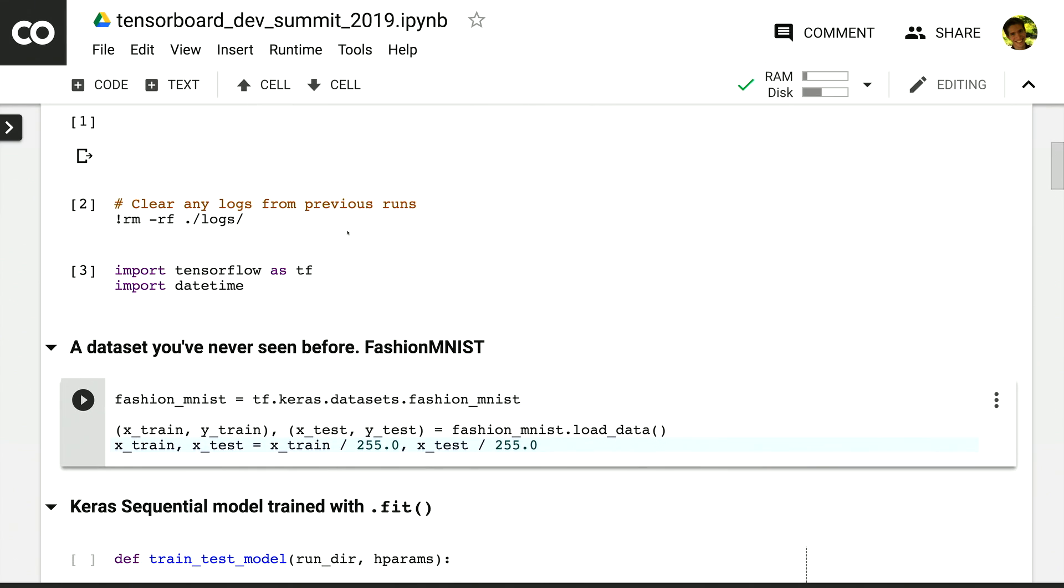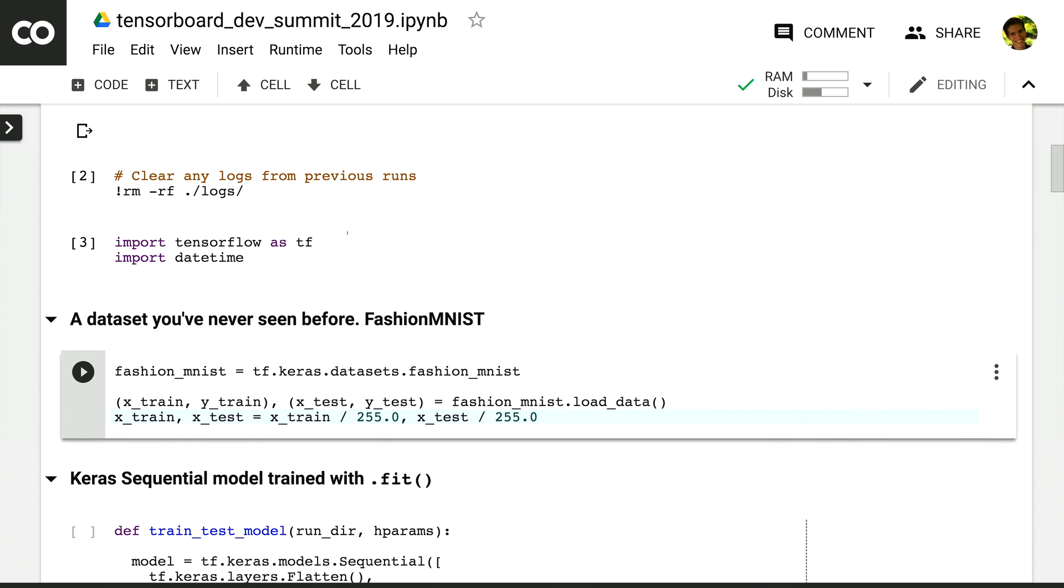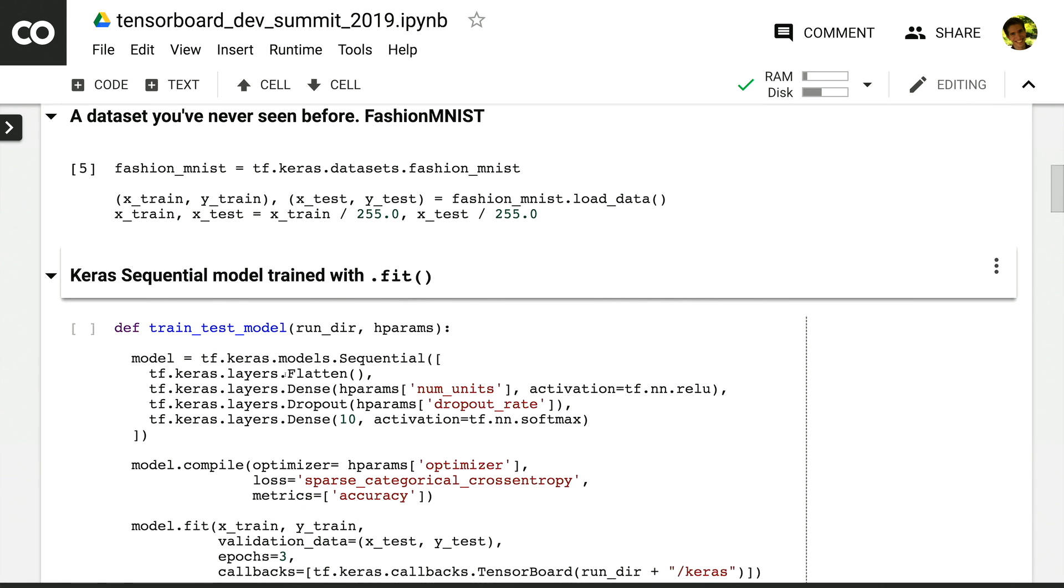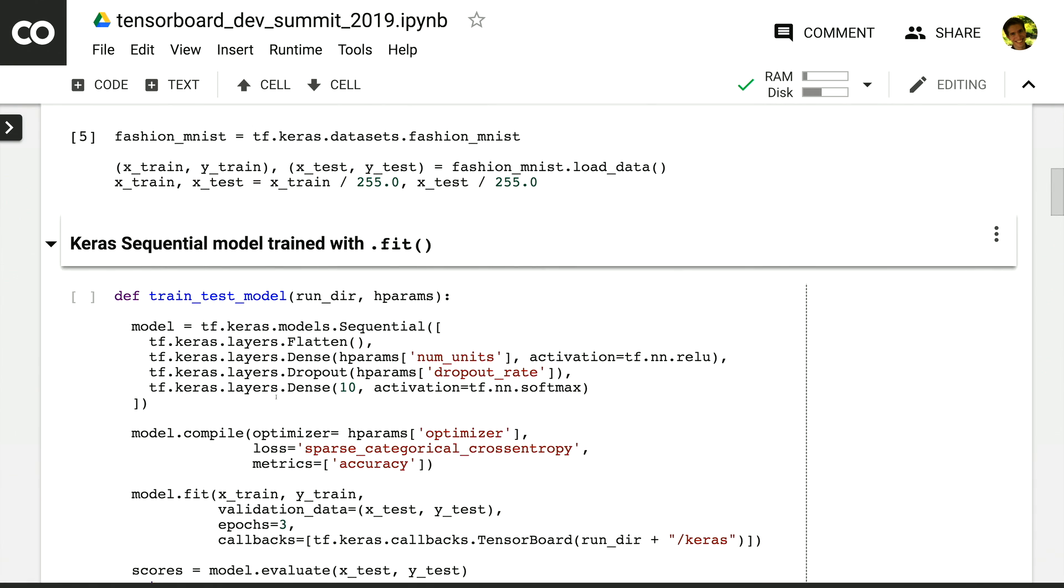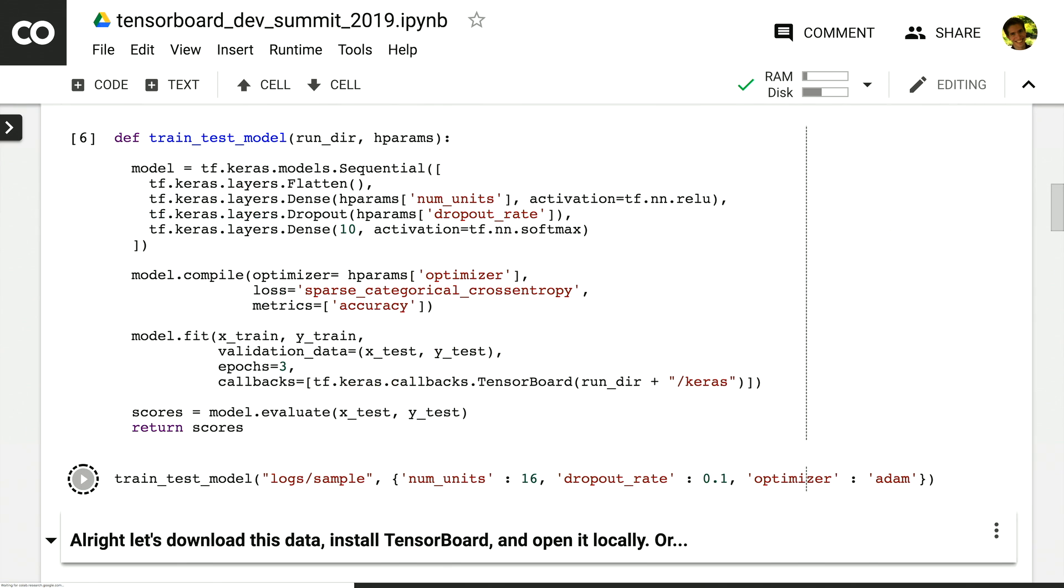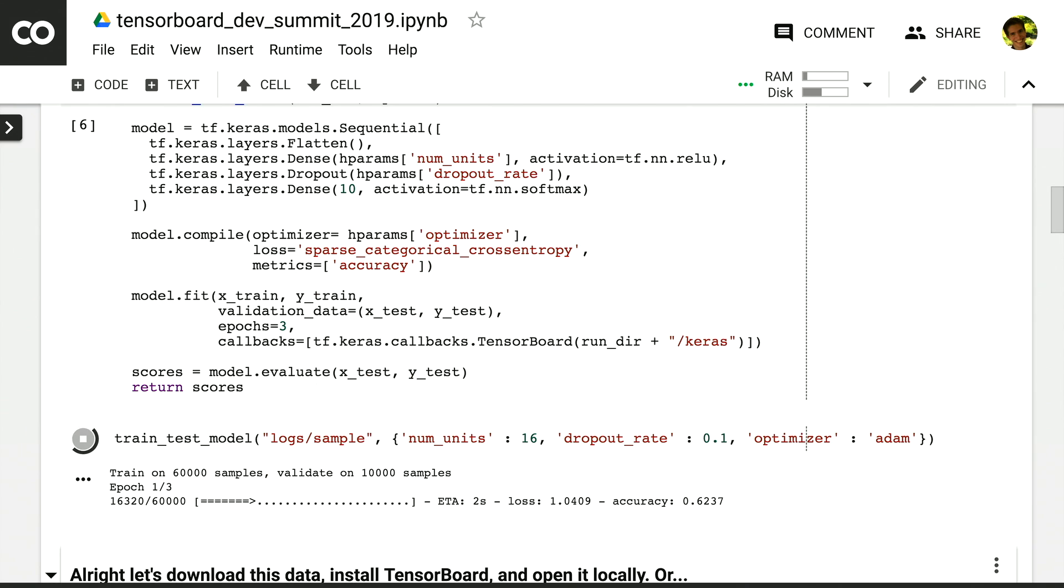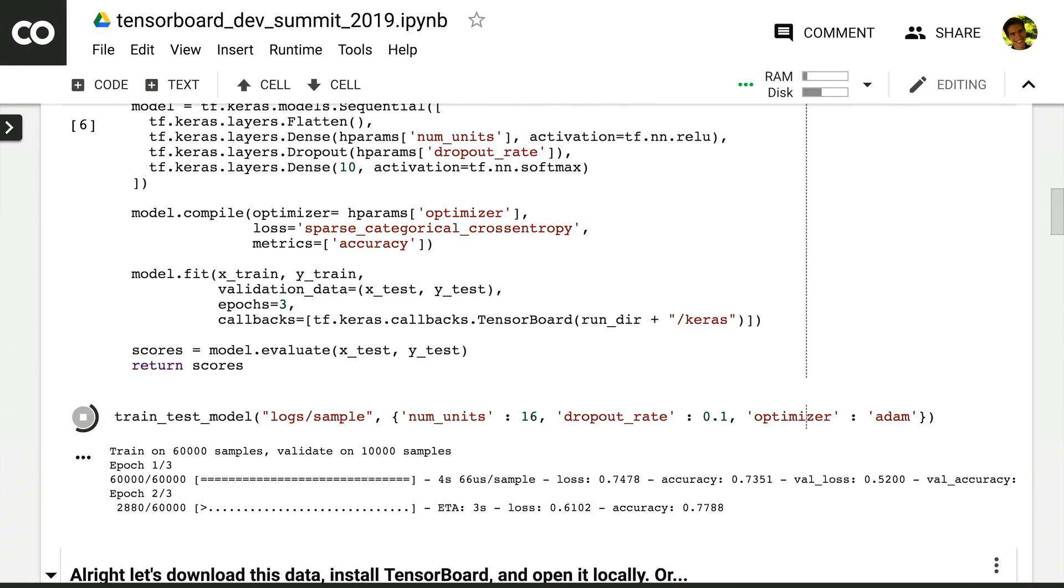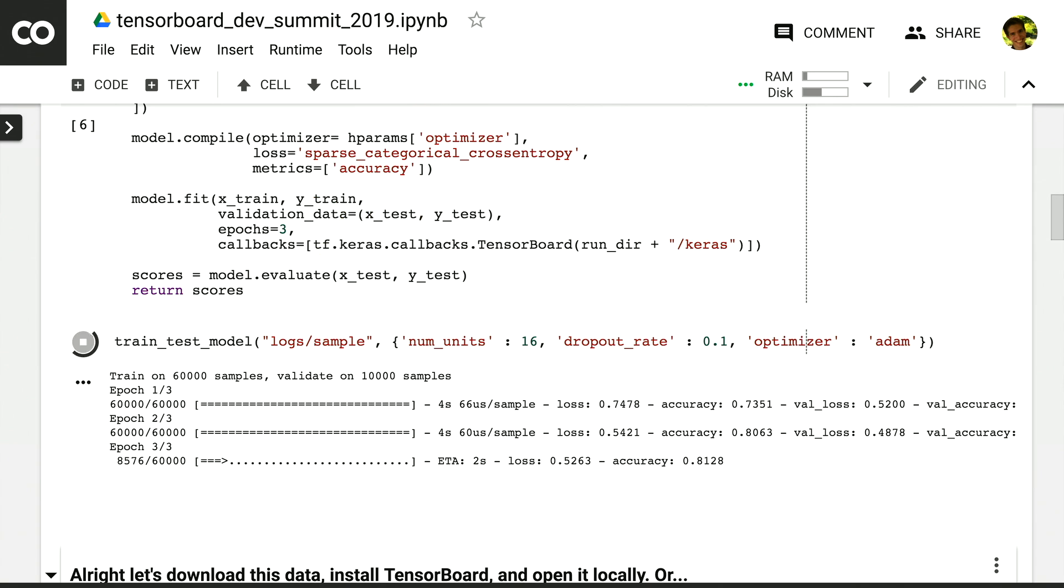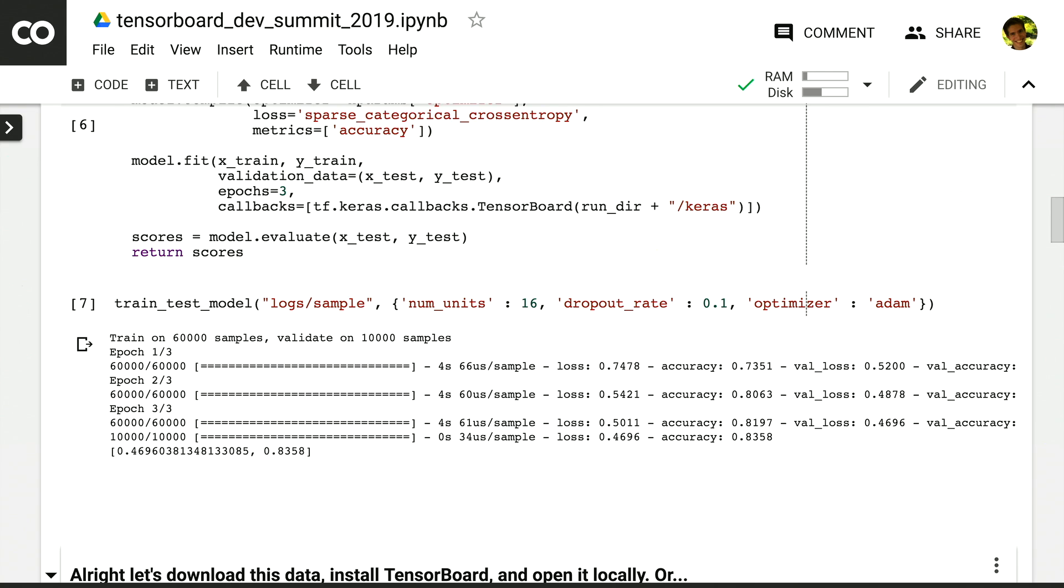We're going to use the Fashion MNIST dataset, one that I'm sure you've never seen before. And we're going to train a really simple Keras sequential model, one that just has a few layers, including dense and dropout layers. We're going to train it with the Fit API and give it the TensorBoard callback so that we make sure that we log the right data to visualize in TensorBoard.